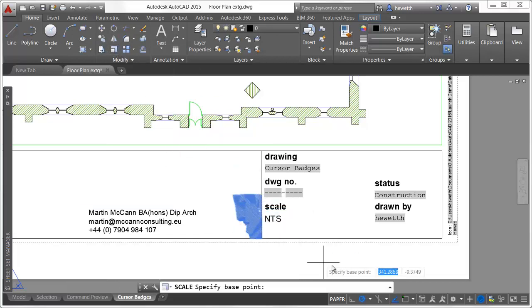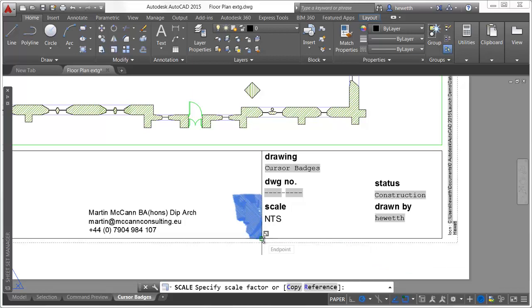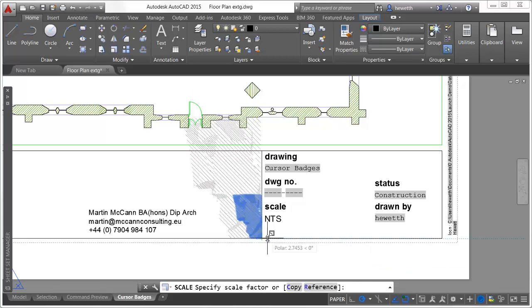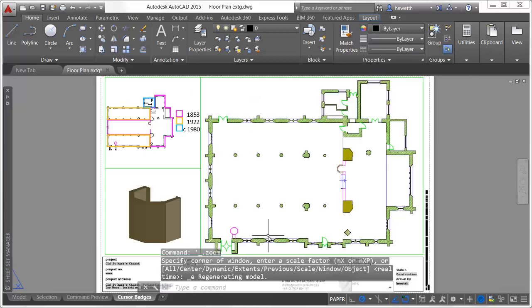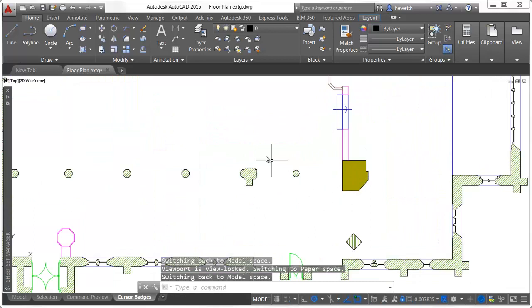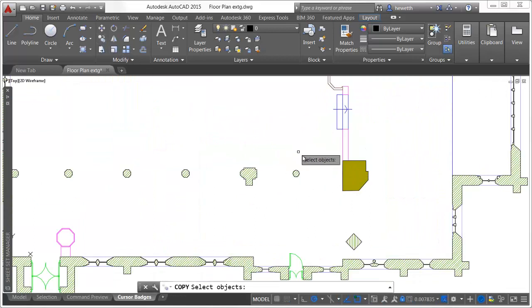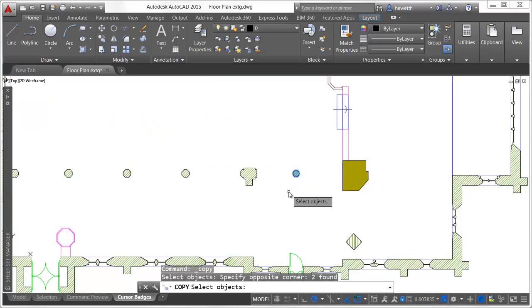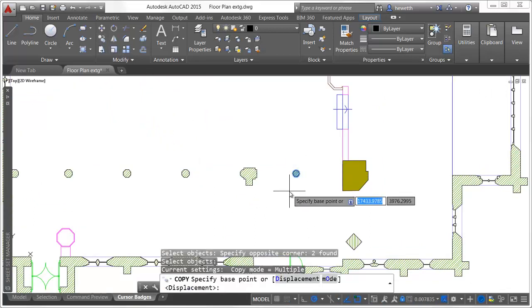The cursor is enhanced in AutoCAD 2015 with badges that reflect the state of many common operations. When within the scale, copy, and move tools, relevant badges indicate the current operations.